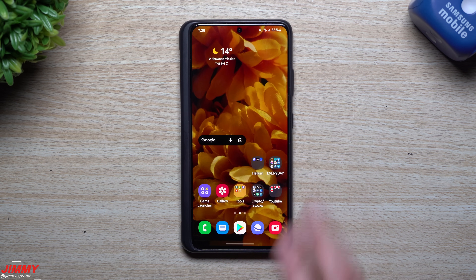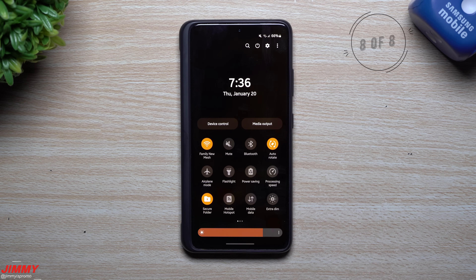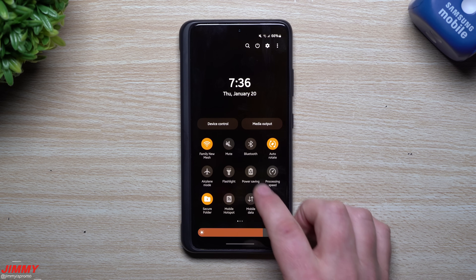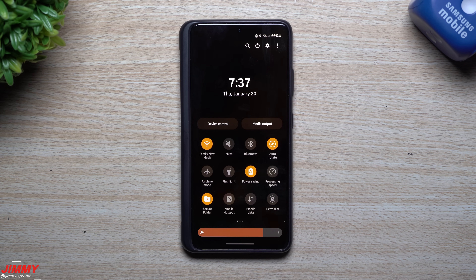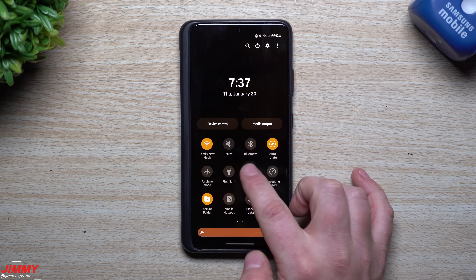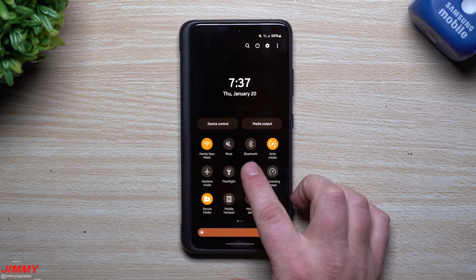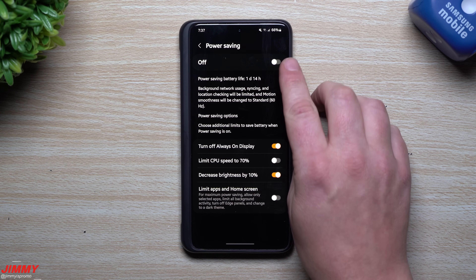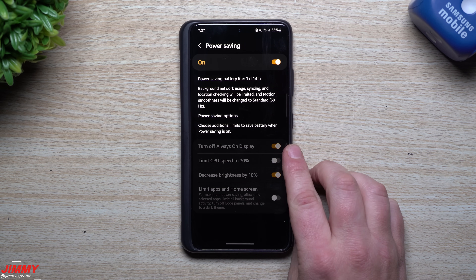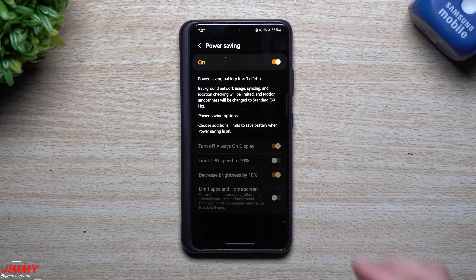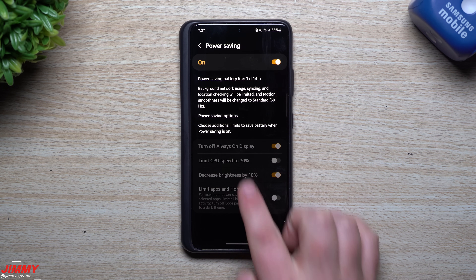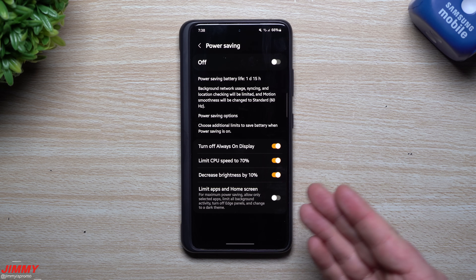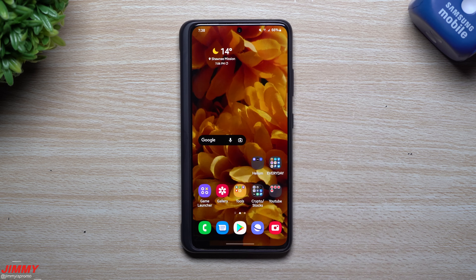The last tip is about Power Saving mode — it's self-explanatory but often overlooked. If you go into Quick Settings and see that Power Saving is on, that's why your phone is running slower — it's limiting your CPU by 70 percent. Turn it off. You can still enable a lighter version: turn off the CPU limit but turn on options that just turn off the always-on display and decrease brightness by 10 percent. If you see that Power Saving icon active, that is why your phone is going slower than it should.